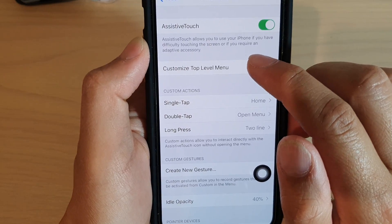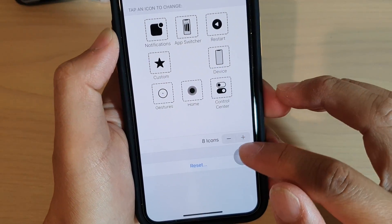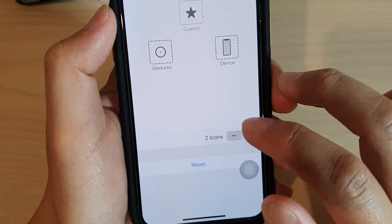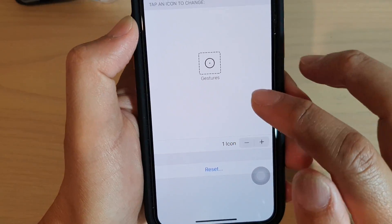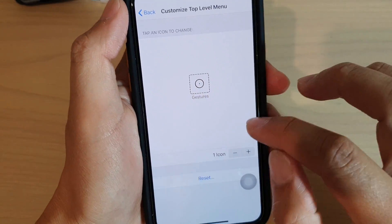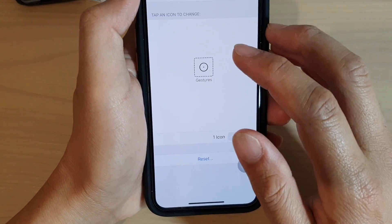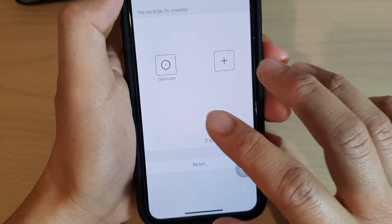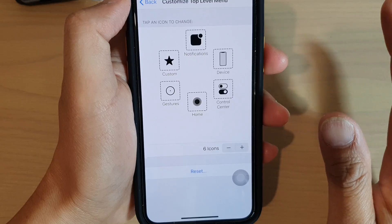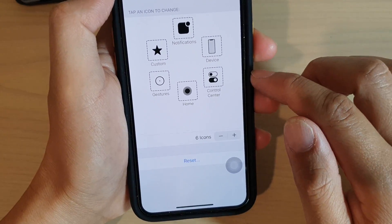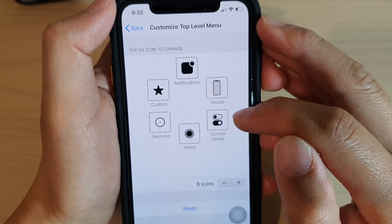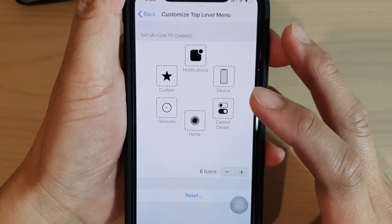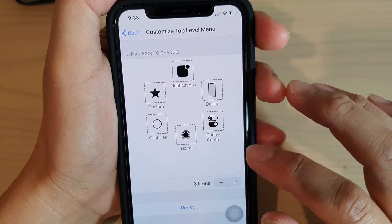Once it is on, you can tap on 'Customize Top Level Menu.' In here you can see that by default it should have around six icons. You can remove them by tapping the minus button, or add with the plus button. You can remove them until there is only one item left. The defaults are: Home, Control Center, Device, Notifications, Custom, and Gestures.